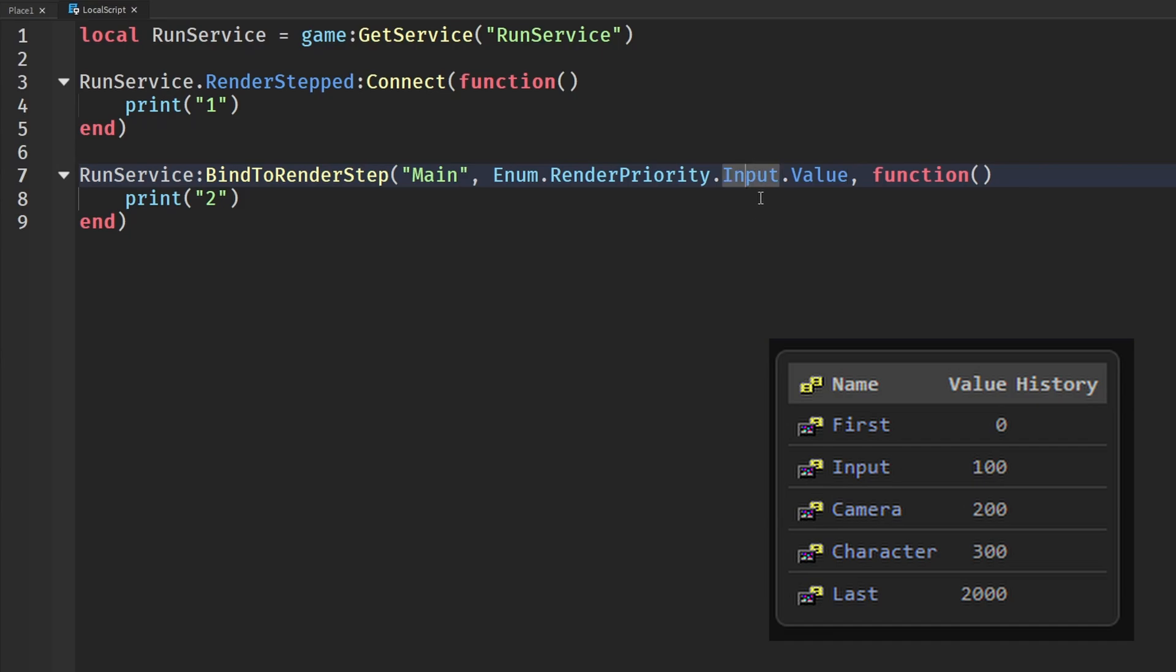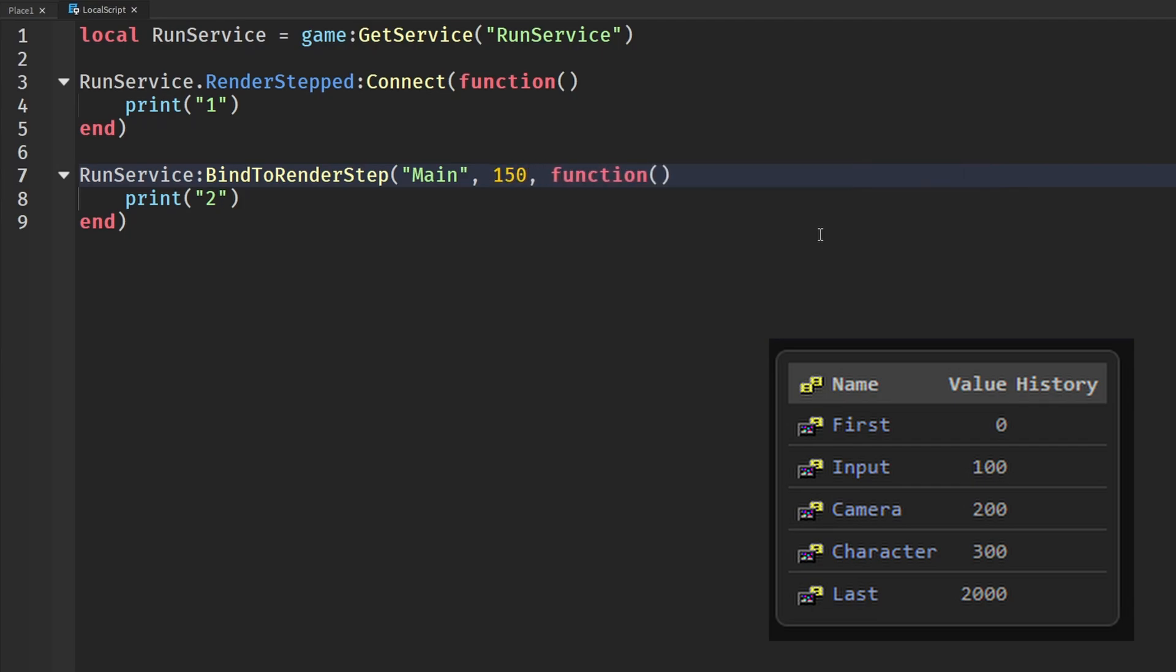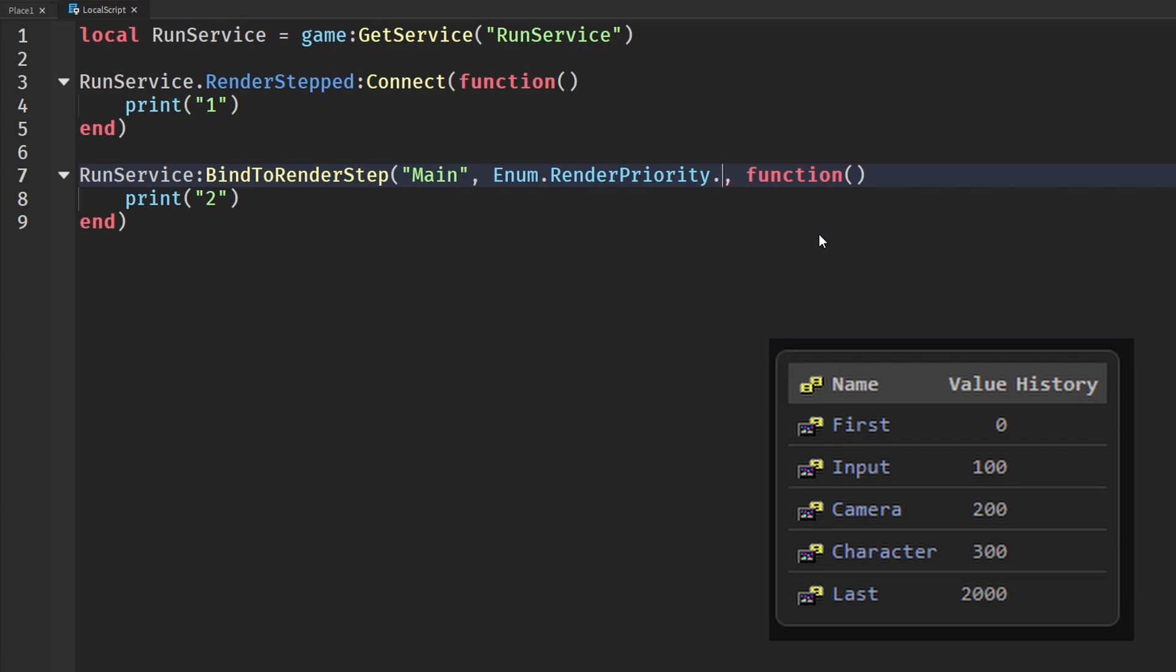Now you don't just have to put Enum.RenderPriority.Input.value. You can also say the number if you know the numbers of all of these. You could say 50 or 150 or a custom number like that. These enums are just to easily say RenderPriority dot whatever and have a set value history to help you remember those. But you can just put in a number here. Also, keep in mind the picture that I have on screen of all of the priorities and the value history of those.